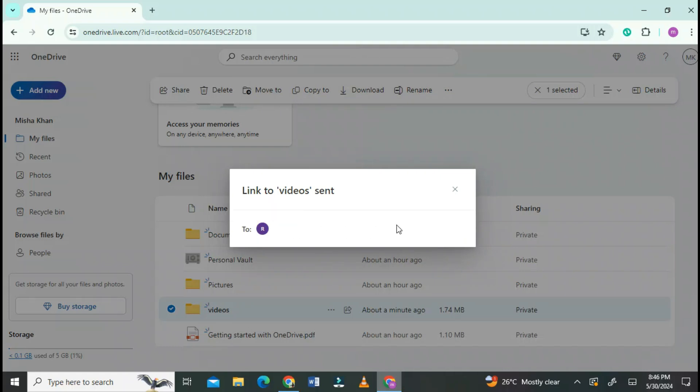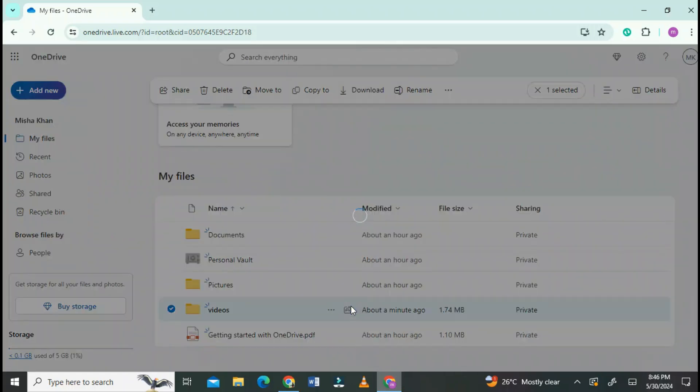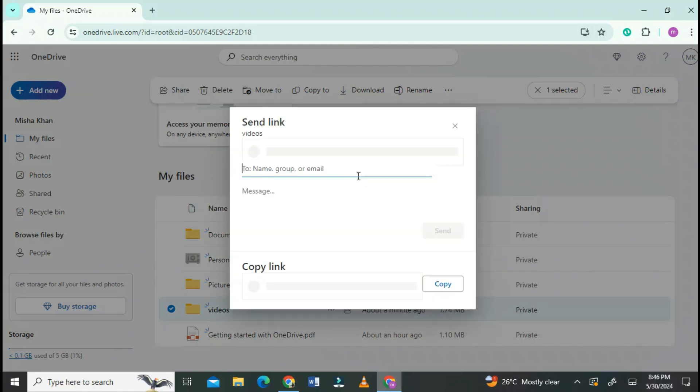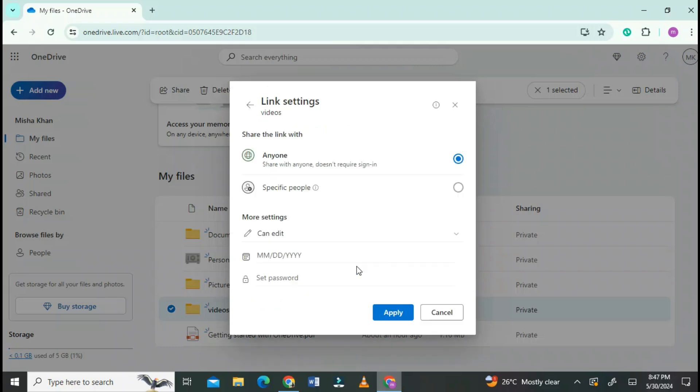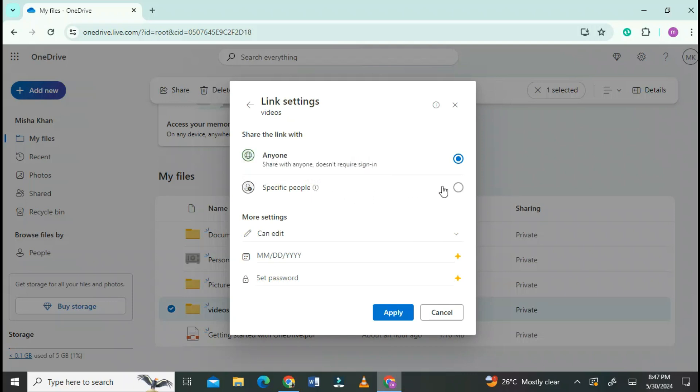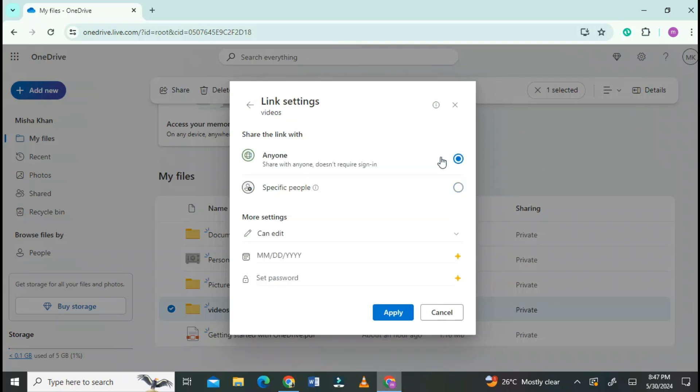Close it. Again click on that icon. Manage the access to anyone or with specific people. Do it as you want. Click on Apply.